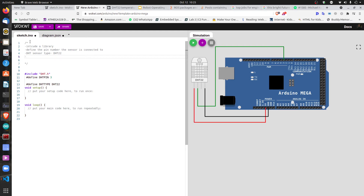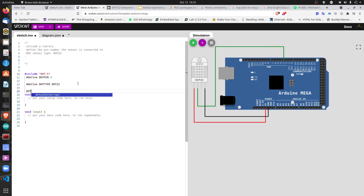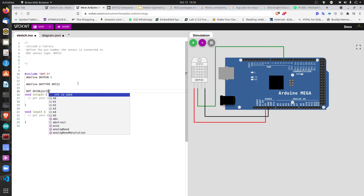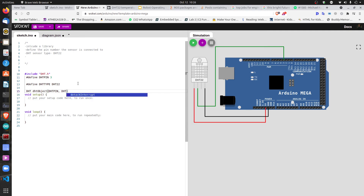Next we create a DHT object that we'll use to access all the functions inside the DHT.h library. We define an object of type DHT and instantiate it with the pin number and the sensor type — like this: DHT dht(DHT_PIN, DHT_TYPE).